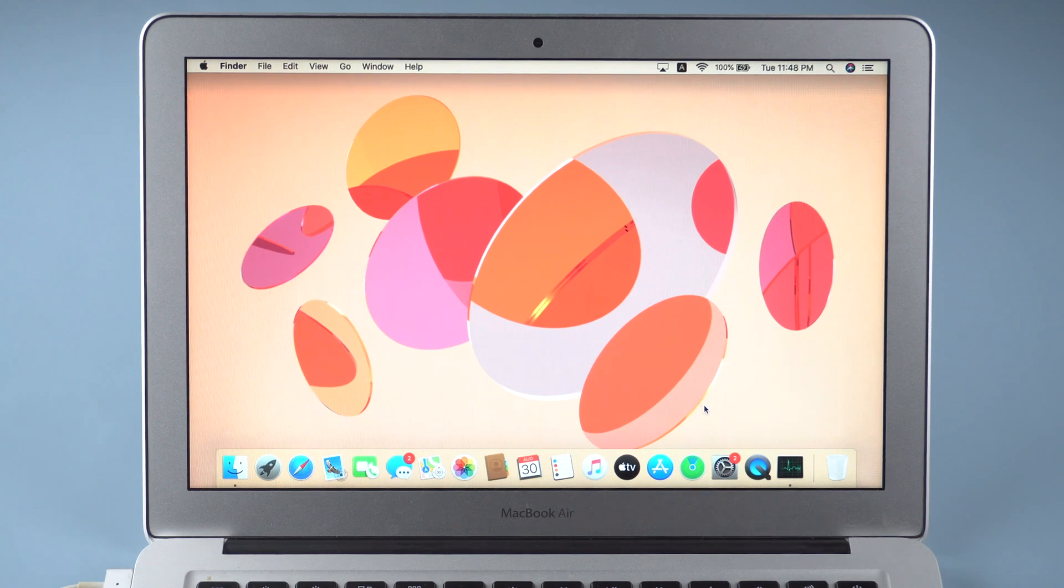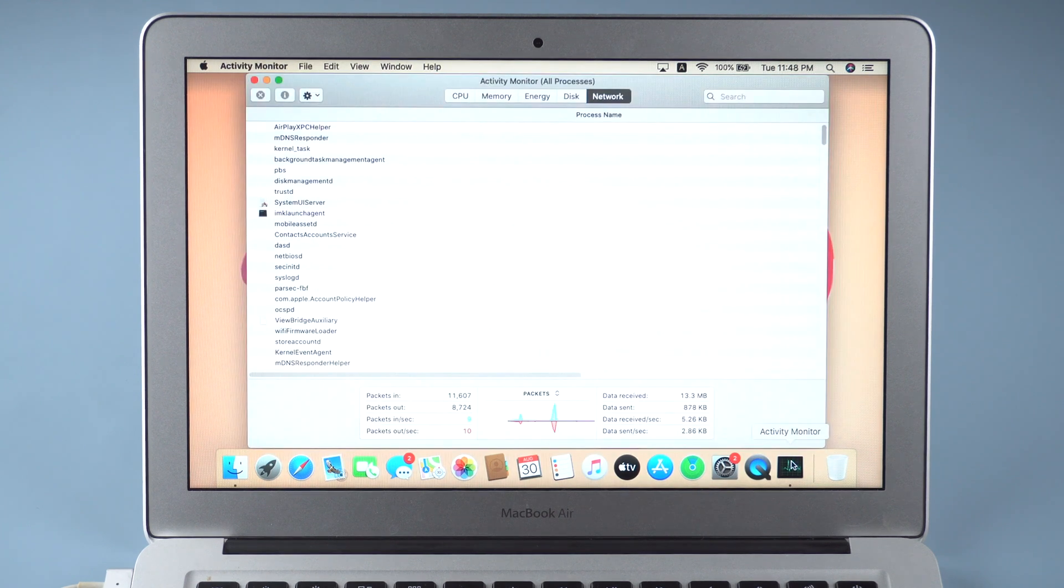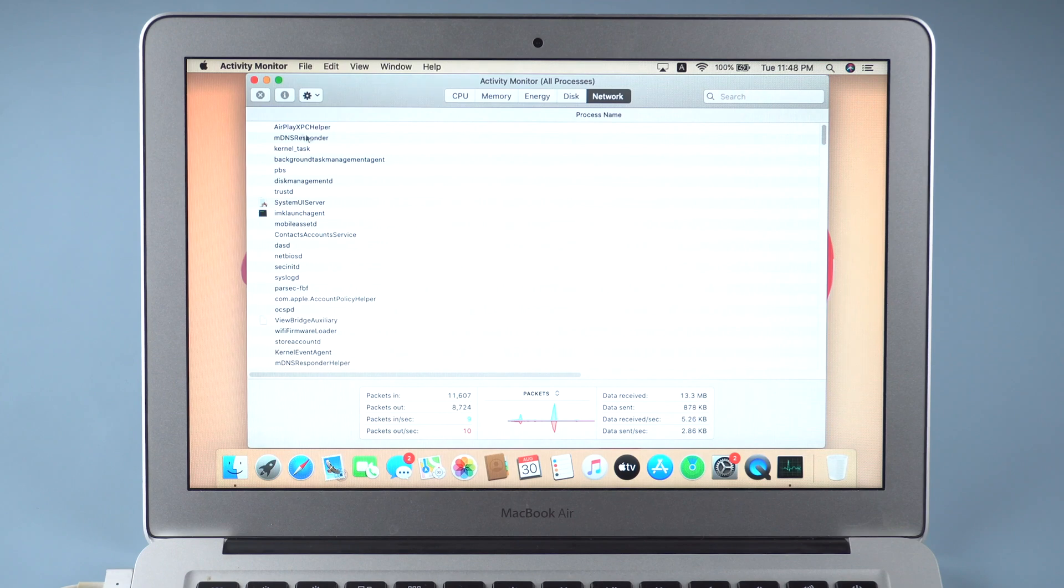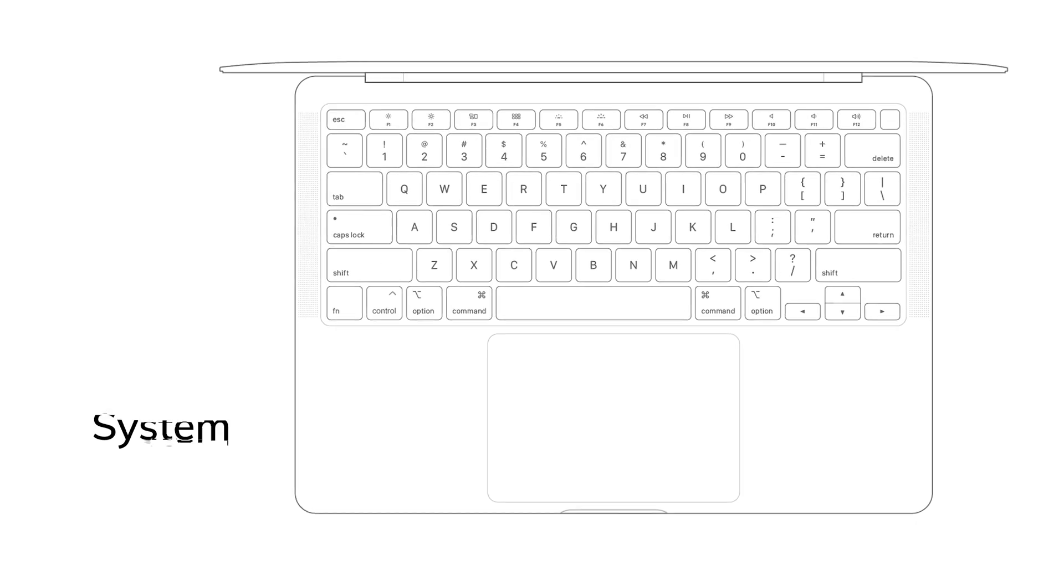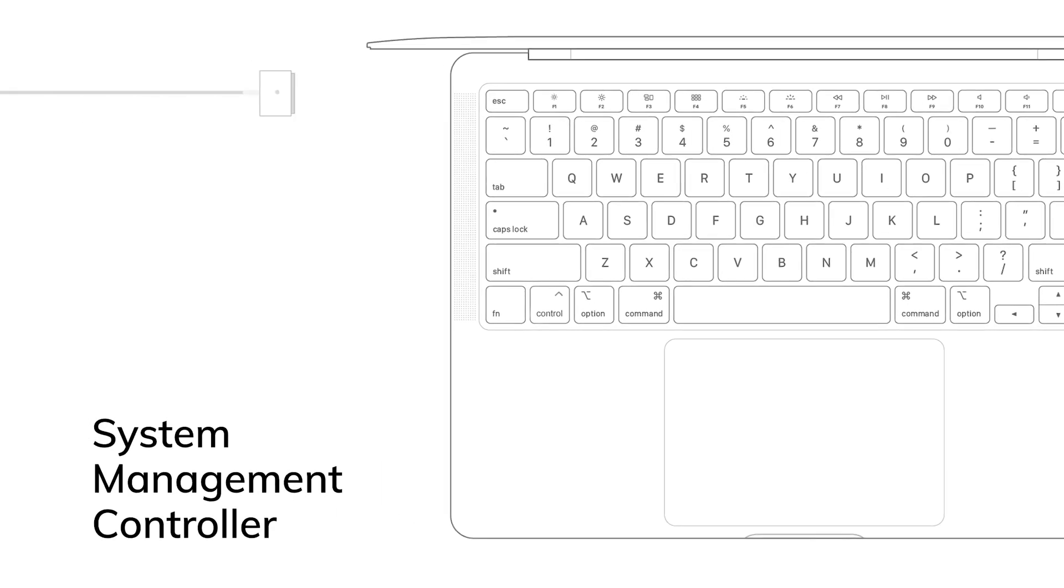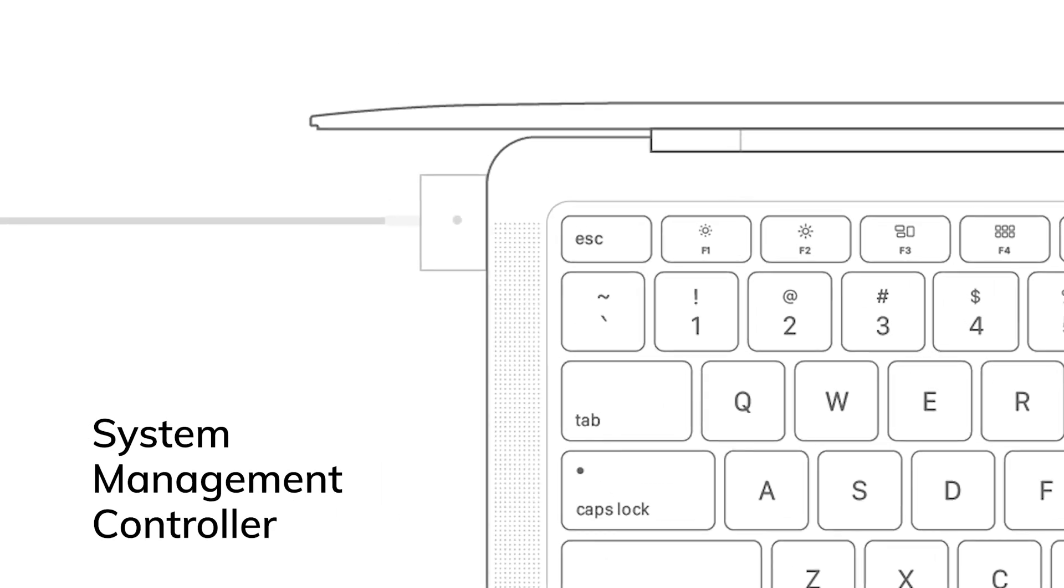When your Mac behaves differently, you may find solutions like NVRAM Reset or SMC Reset. But you may want to know what is SMC. SMC is System Management Controller which is responsible for managing power on your Mac.